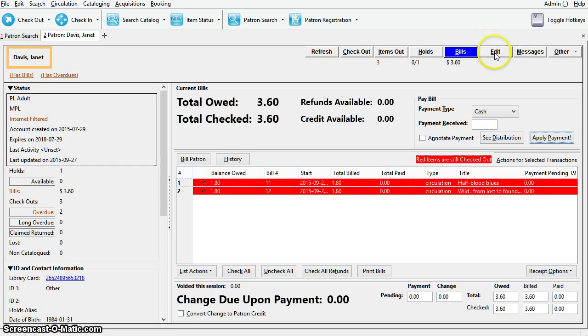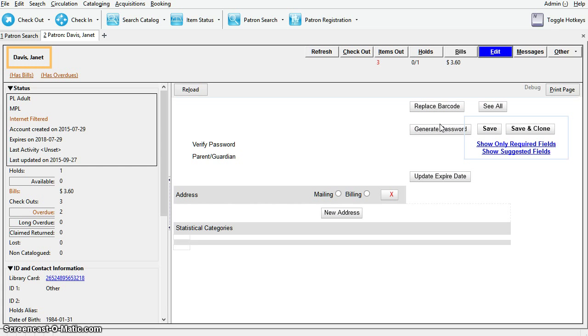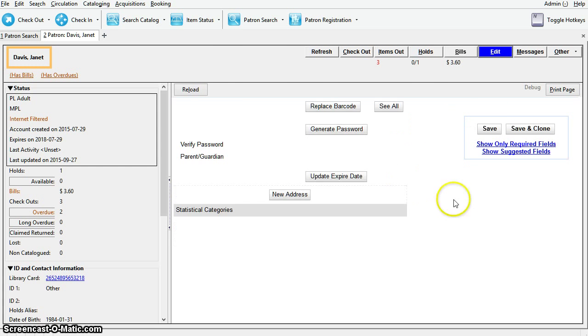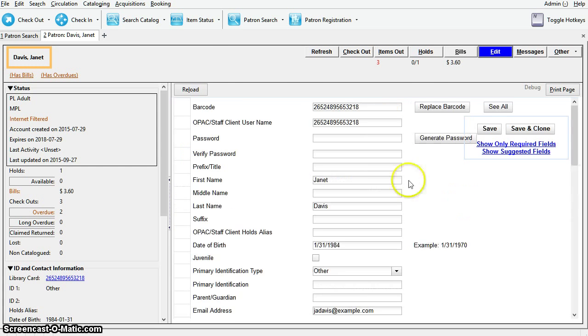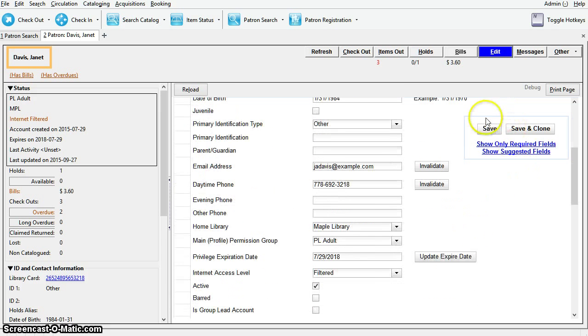Next we have the Edit tab. Here you can edit the patron record to update the patron's contact information. You can renew an expired library card or reset the patron's password. Simply make any changes required on this screen and hit Save.